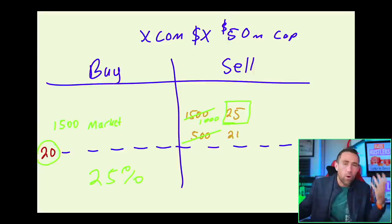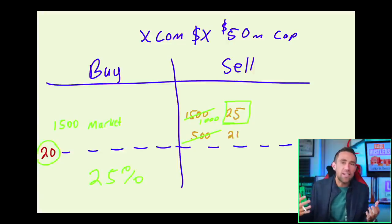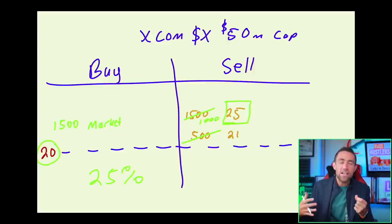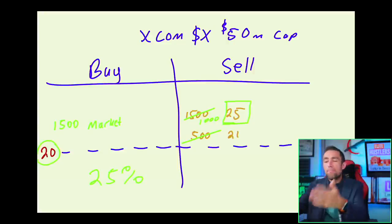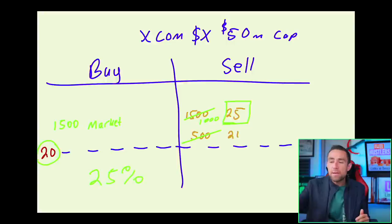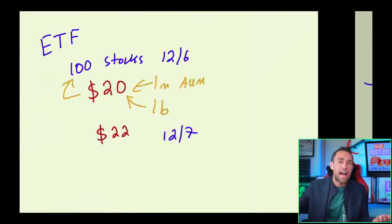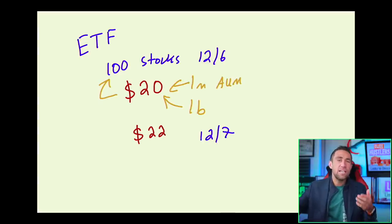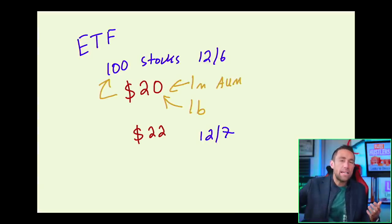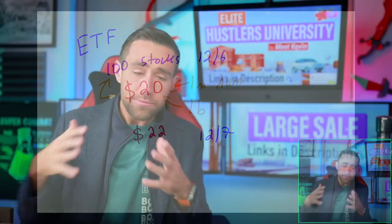ETFs don't work that way. It doesn't matter how thinly traded it is. You don't sort of pump and dump an ETF because you can't because it's based on the movement of the underlying value of the stocks. That's really important to know about ETFs versus stocks.